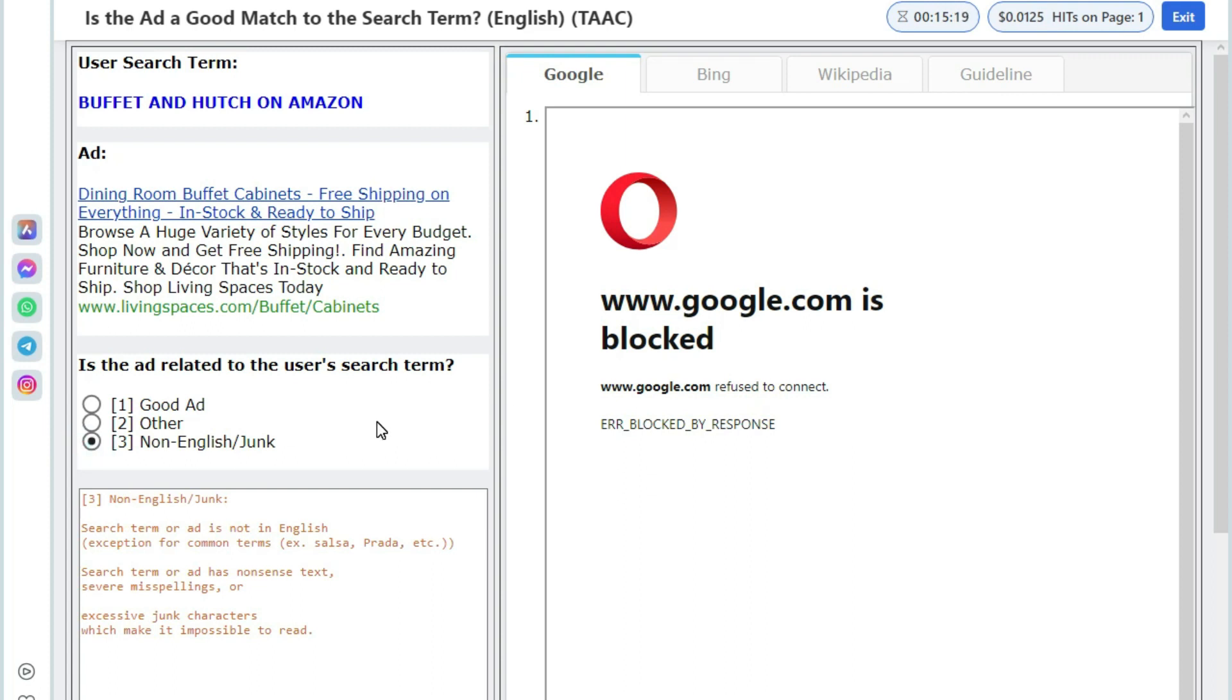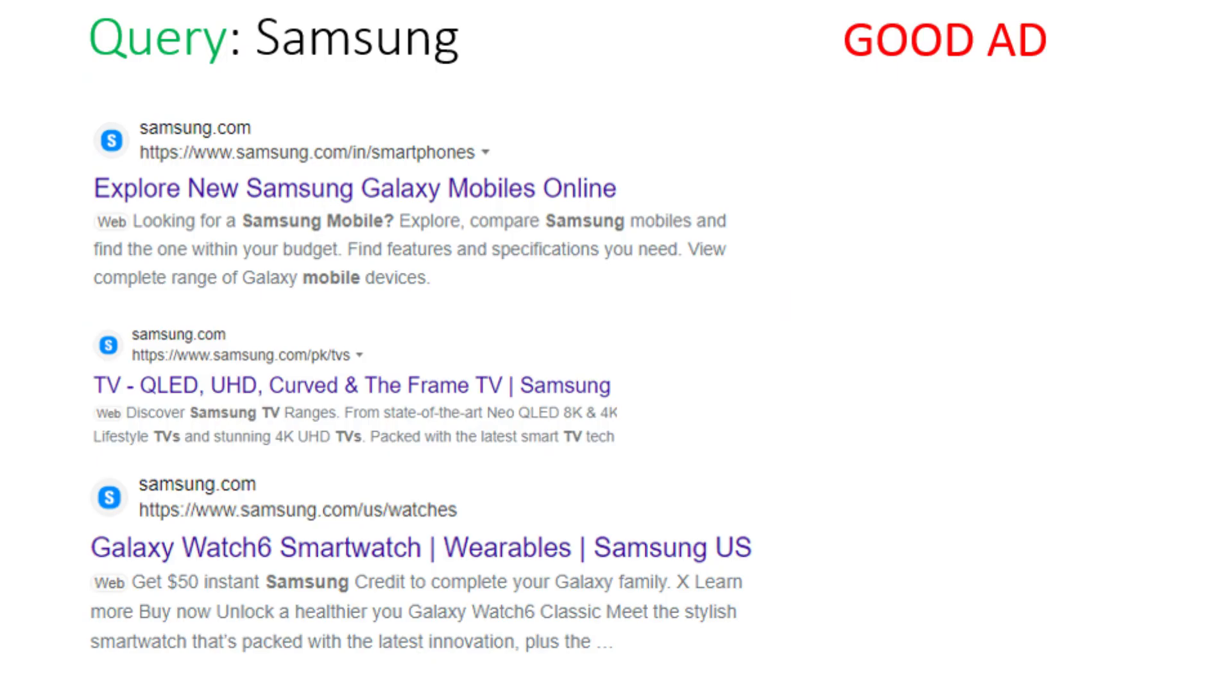Now let's understand when you will choose good ad option. You will choose good ad option when user searched for something and the ad is offering the exact same thing the user is searching for. For example, user has searched for Samsung and if the ad is Samsung phone, Samsung TV, Samsung watch or any product of Samsung, it will be a good ad.